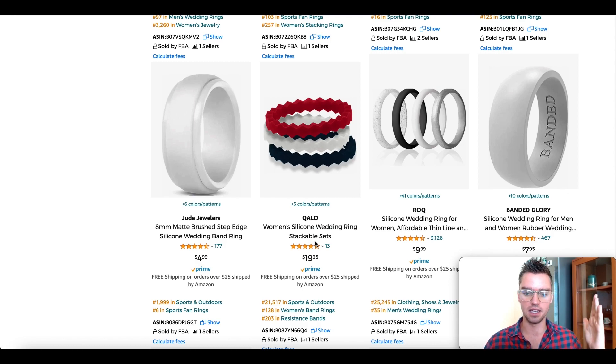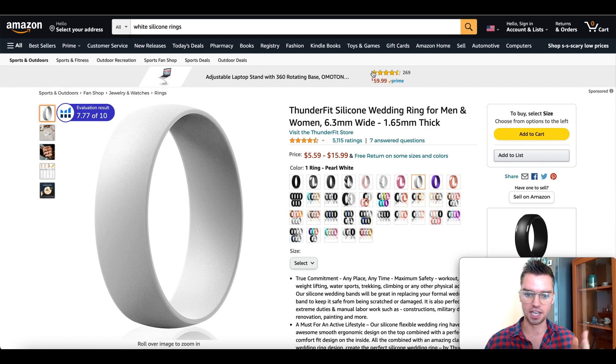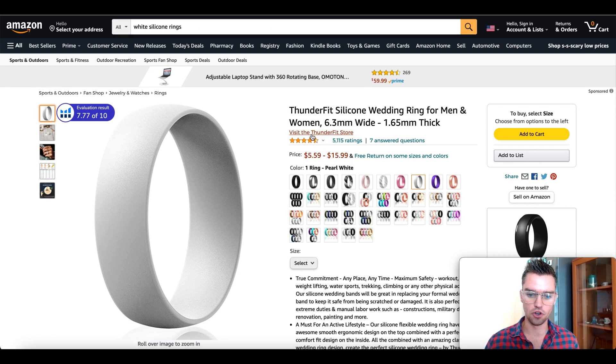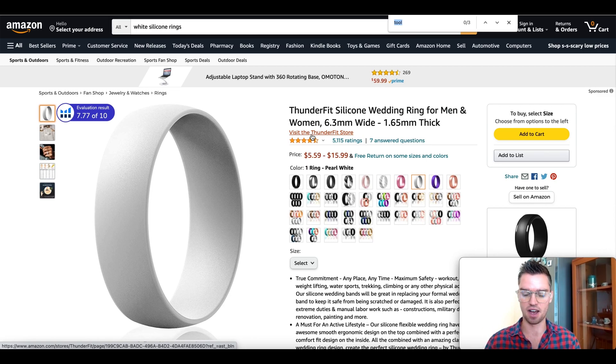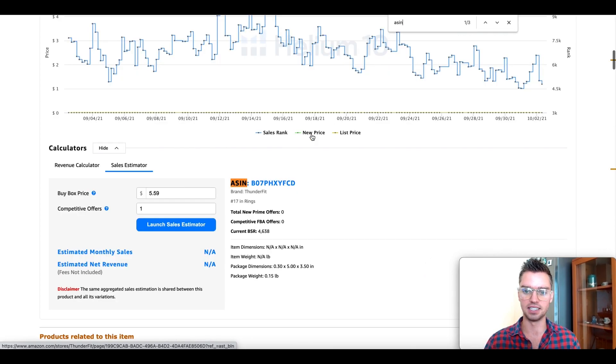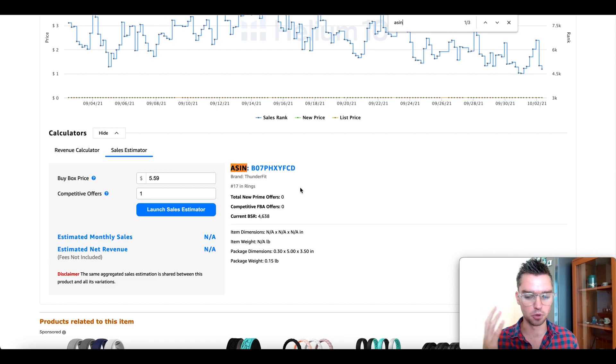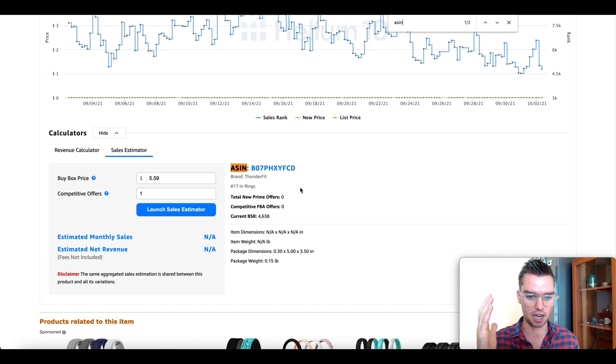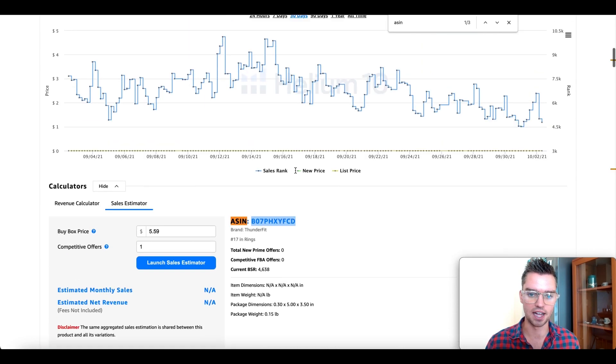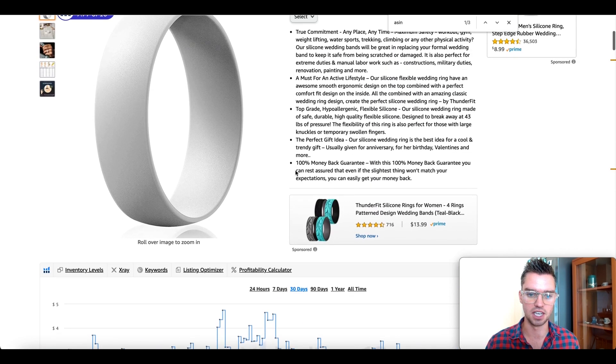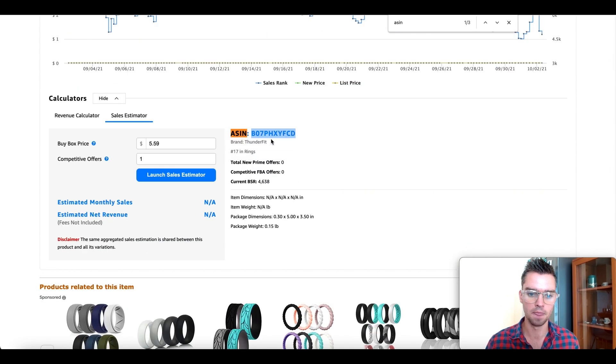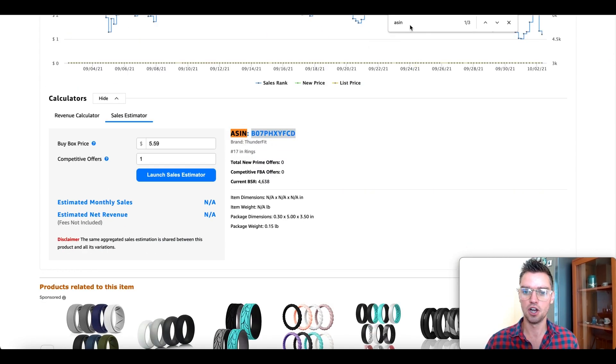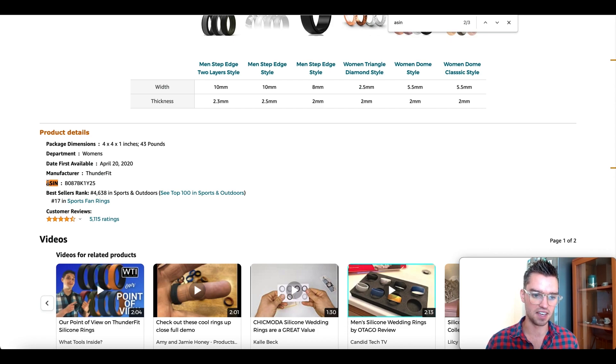Once we've opened each of these products in a new tab, go ahead and go to each tab. You can do Command F, at least on a Mac, to find. Then type in ASIN. Now I have the Helium 10 Chrome extension which is free, and that shows the ASIN here. But if you don't have the extension, use Command F and hit enter. Here we go, underneath product details you have the ASIN.